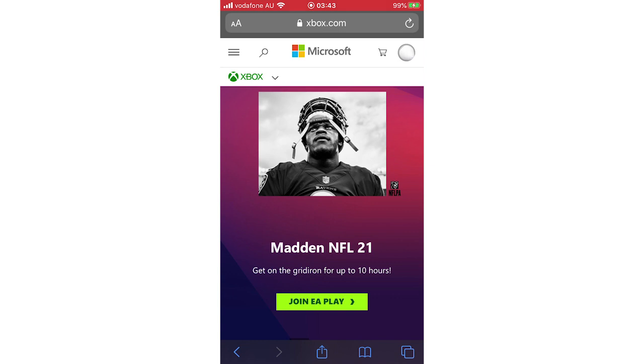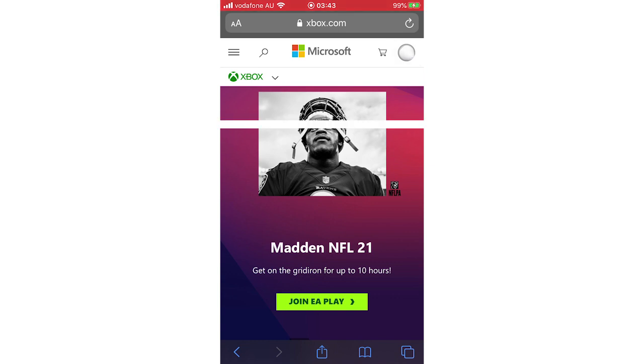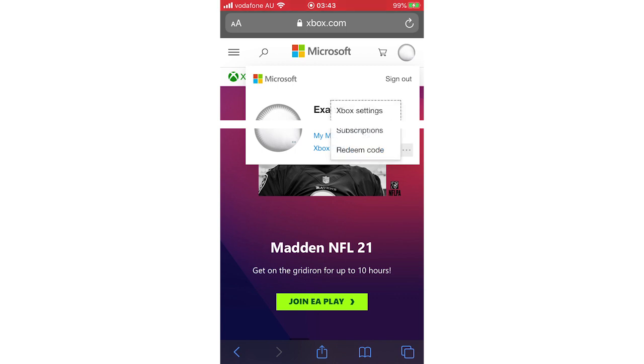Then you'll see a little box pop up. You'll see three little dots in the bottom right hand corner of that box. Click there like I do, then you'll see Xbox settings. Click on that.